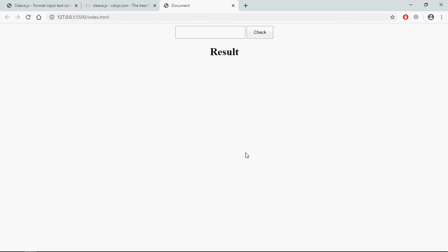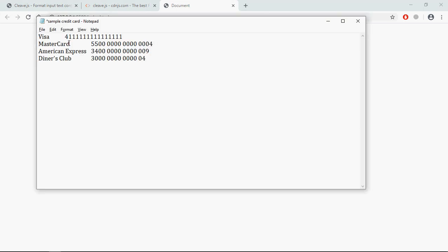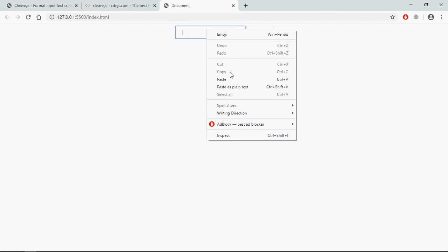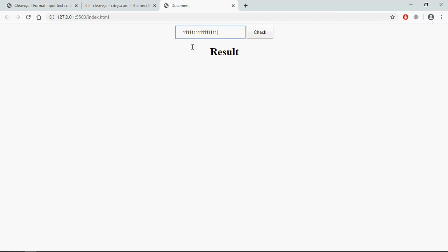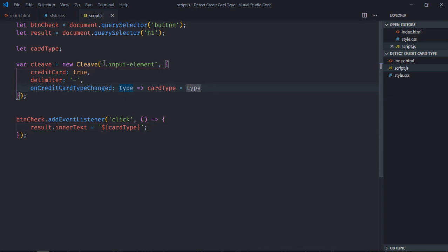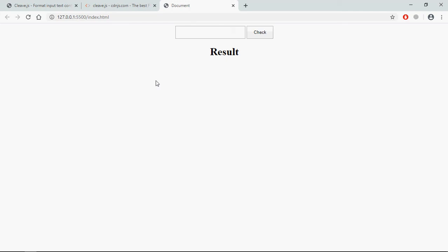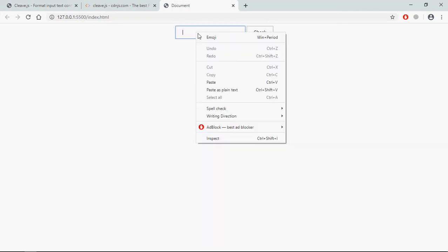Now just save it, go to browser. We already have couple of credit card numbers for testing purpose. Let's copy this, this is a Visa card, paste it here. We are not getting the formatting, let me see what's the issue. So here it should be input element dot this class. Save it, go to browser, now just paste it.